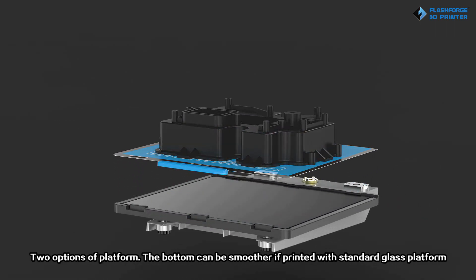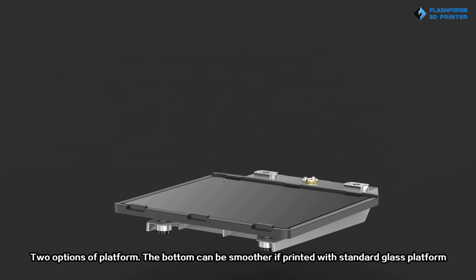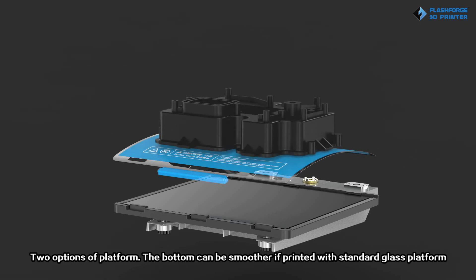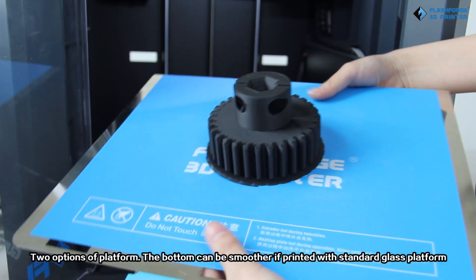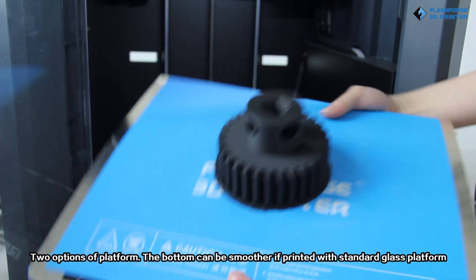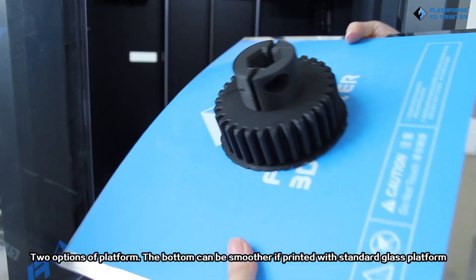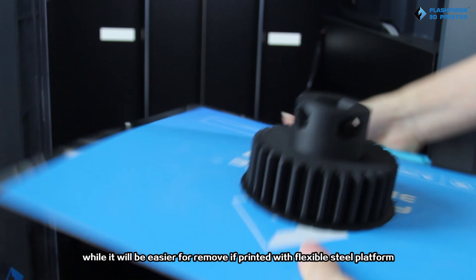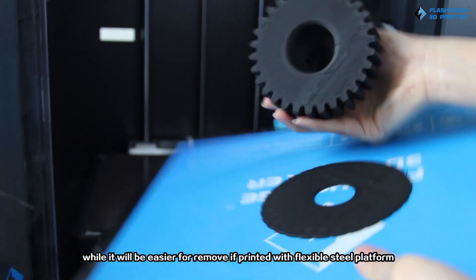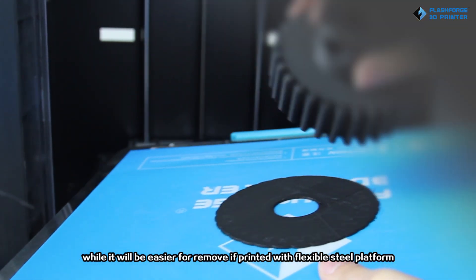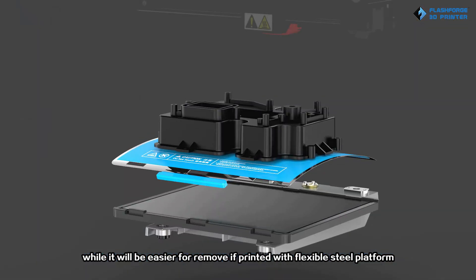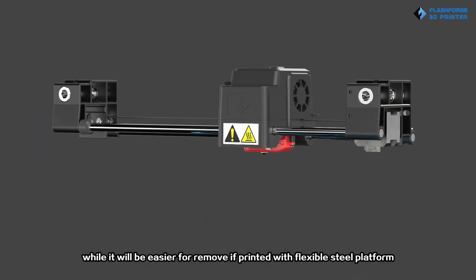Two options of platform. The bottom can be smoother if printed with standard glass platform, while it will be easier to remove if printed with flexible steel platform.